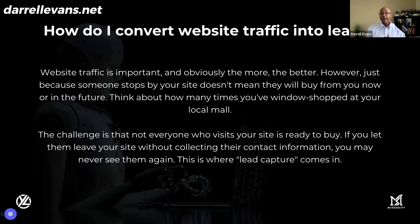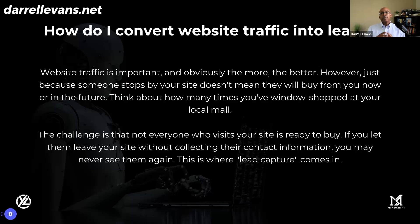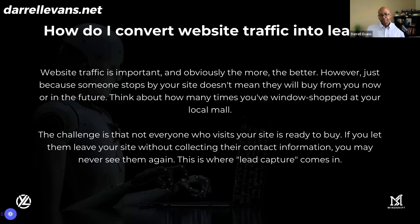And of course, software as a service has been brilliant at this for years—the free trial. Seven-day free trial, 30-day free trial: come on in and try it before you buy it. The same thing inside retail establishments—you get to try the clothes on before you head to the checkout stand.